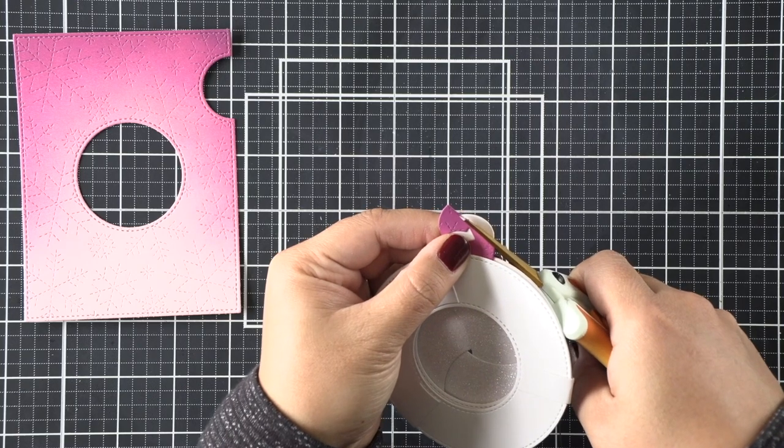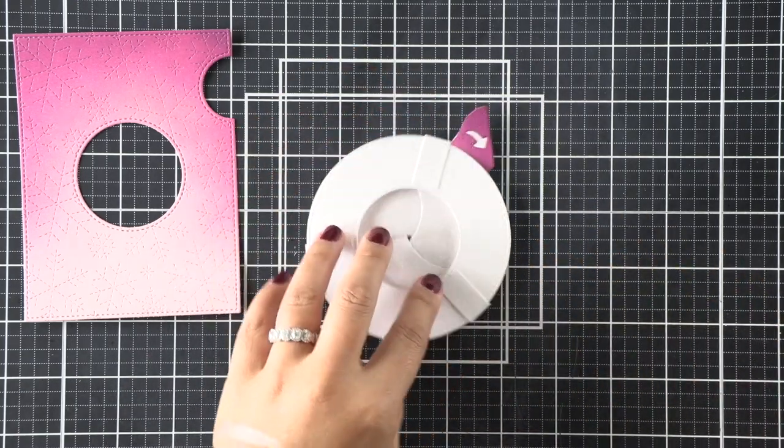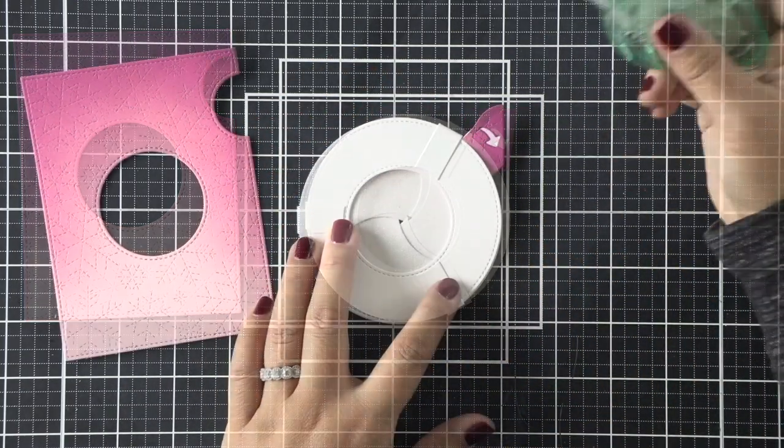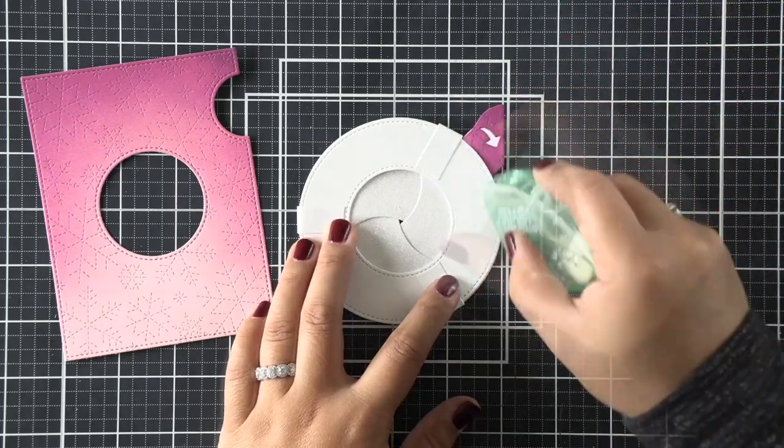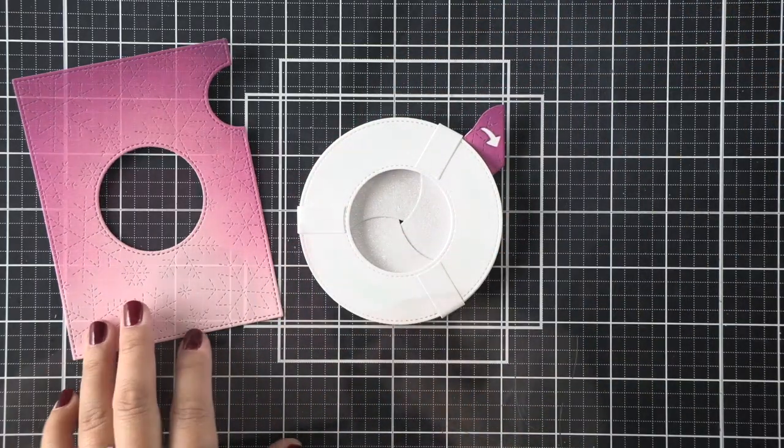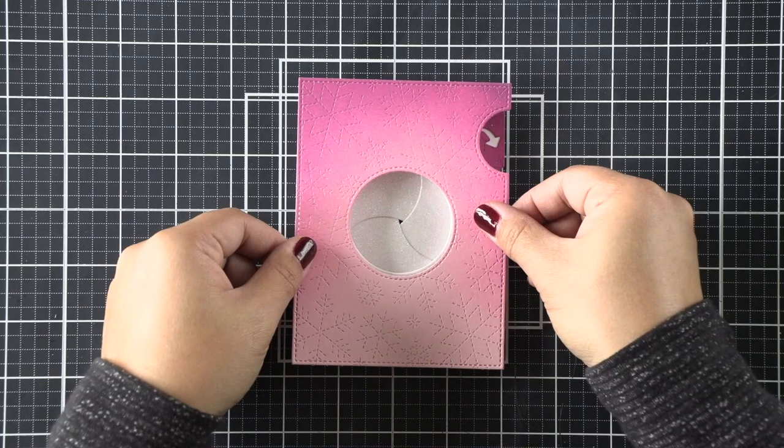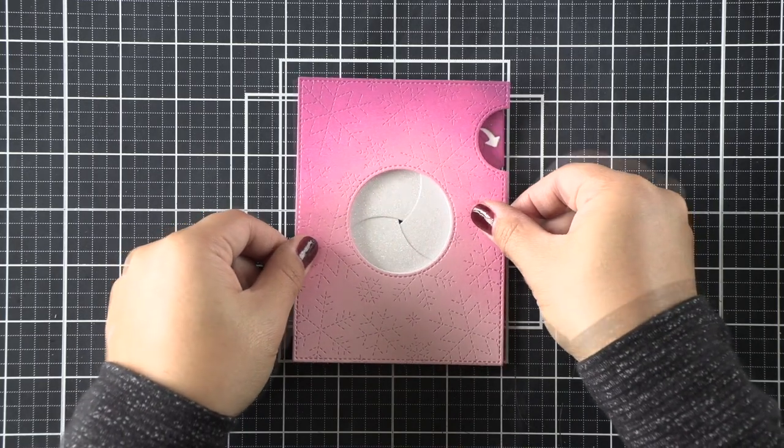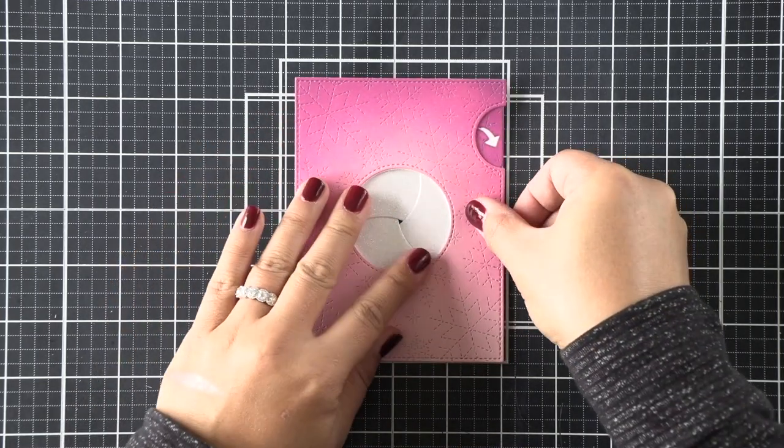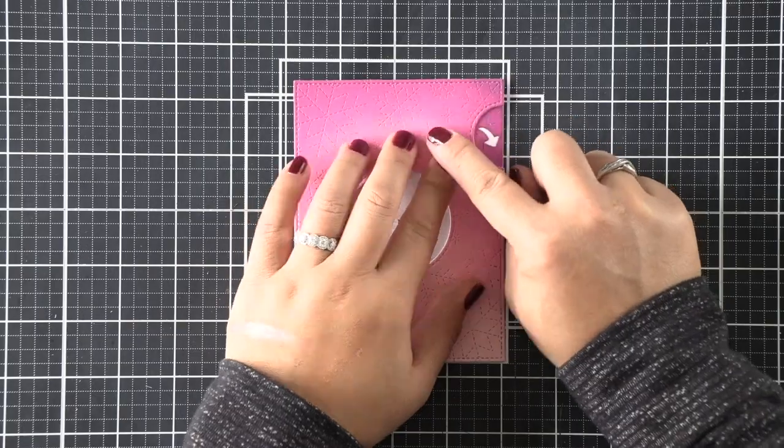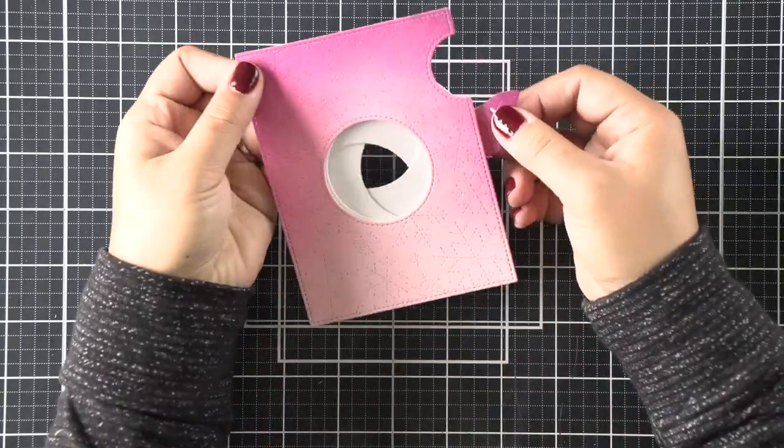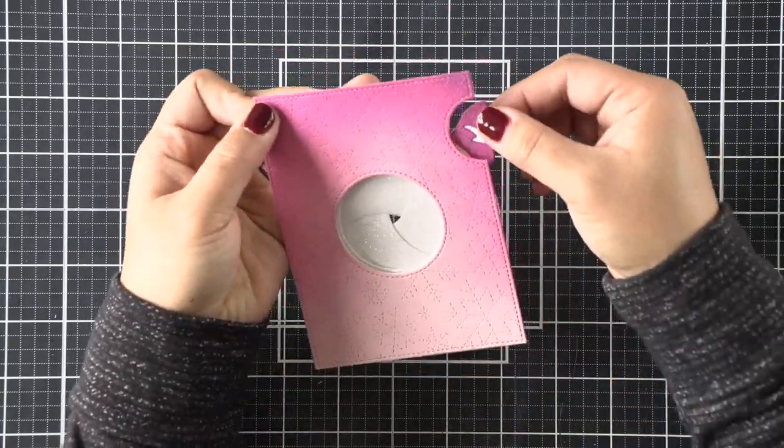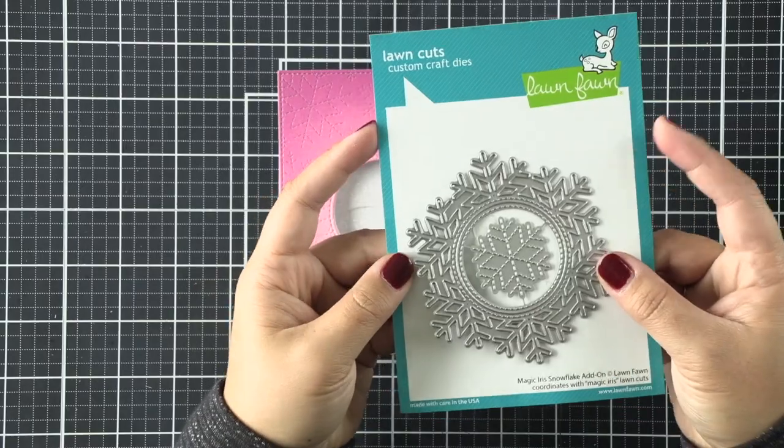I'm going to go ahead and adhere this little pull tab indicator here onto that pull tab that is already adhered to my magic iris. I'm just going to cut off the excess there, and then we can go ahead and adhere this to the back of our ink blended panel. I'm adding adhesive all over the ring and then just adhering it by matching up the opening of that magic iris.